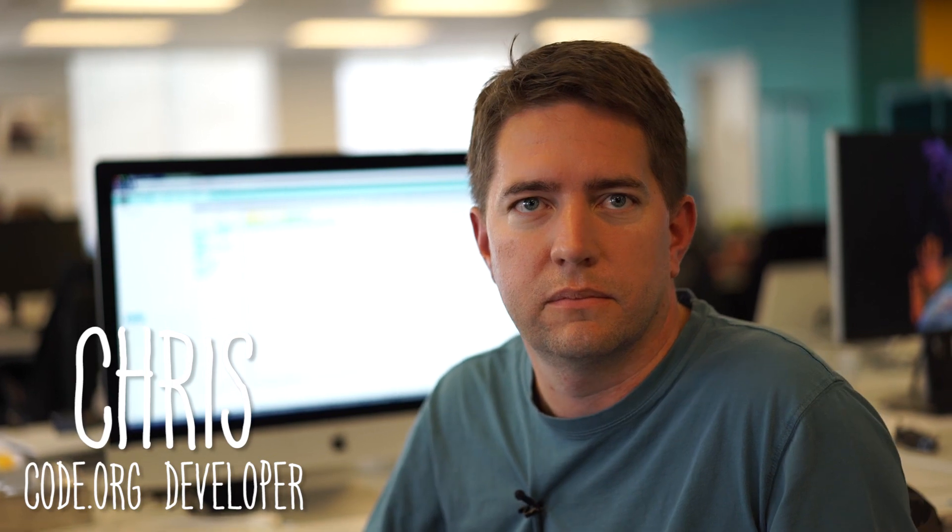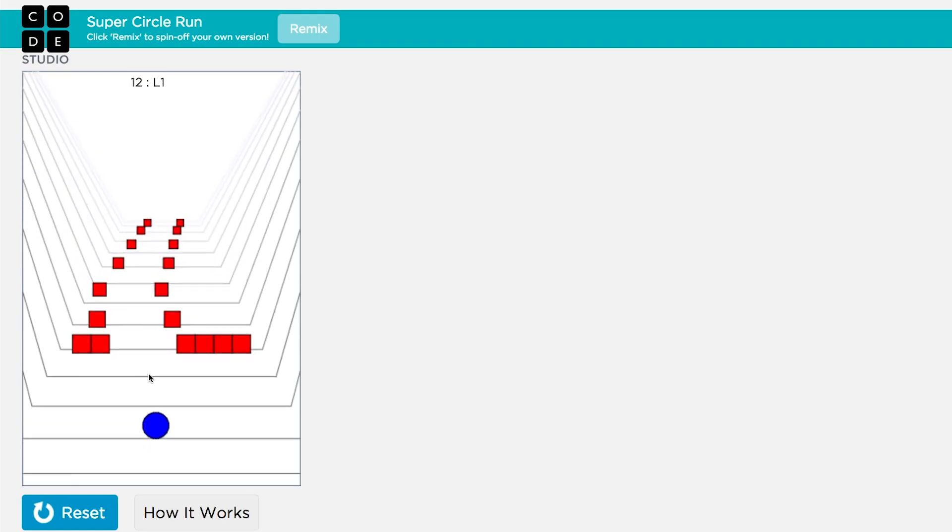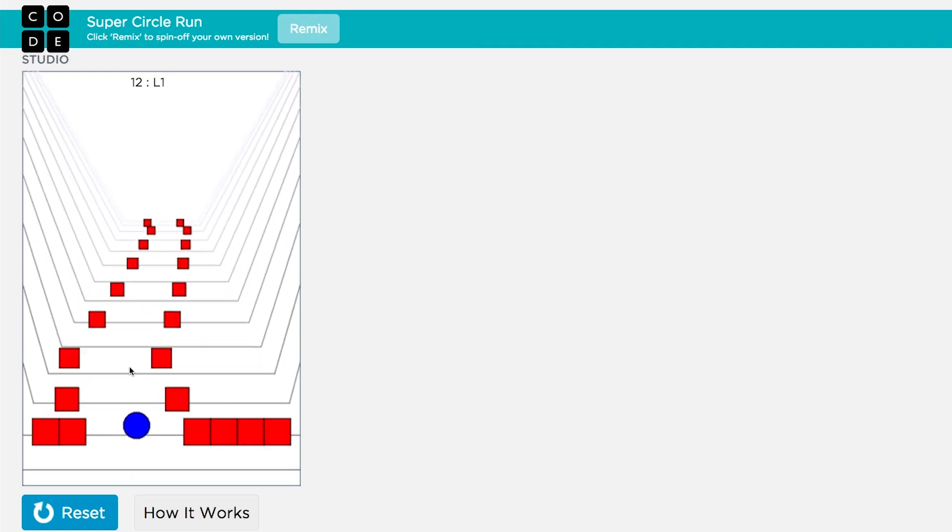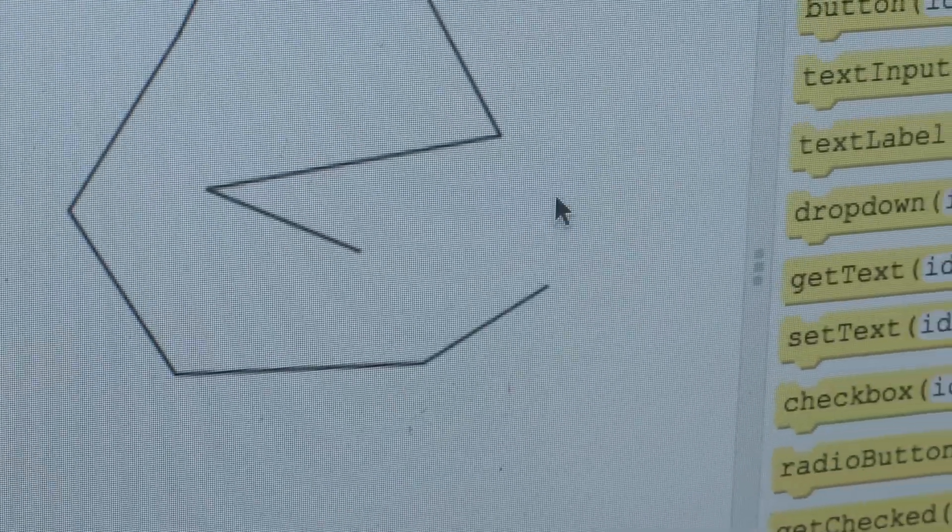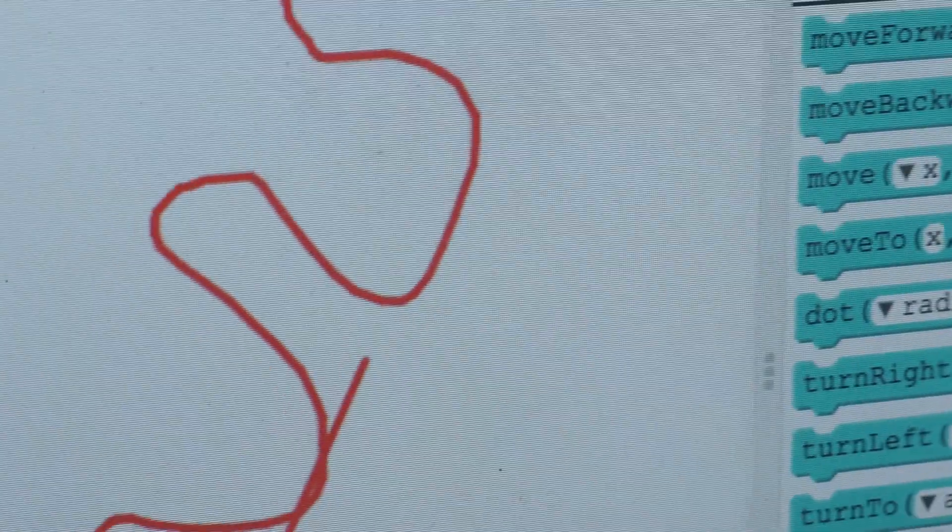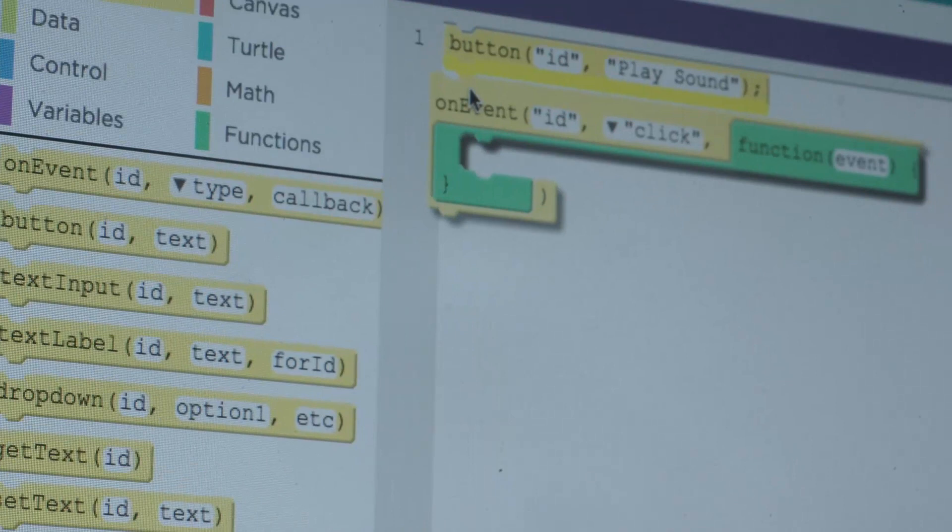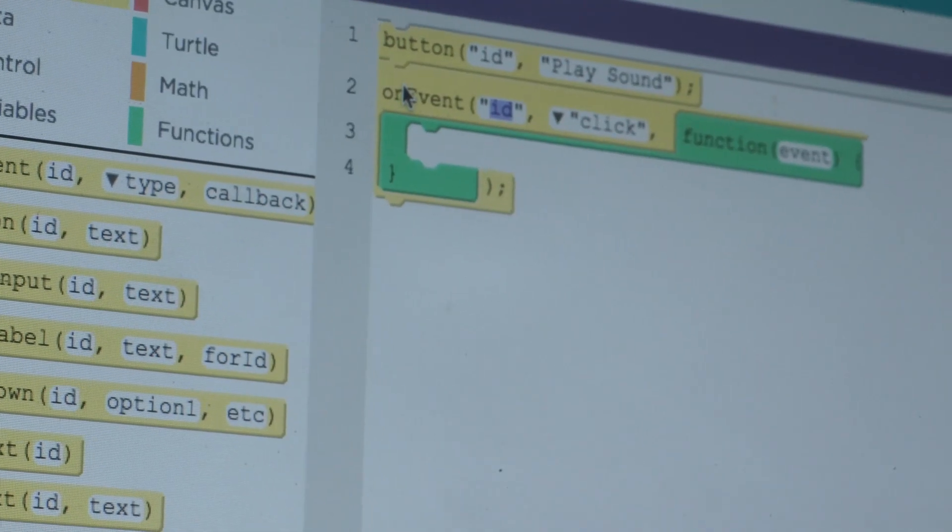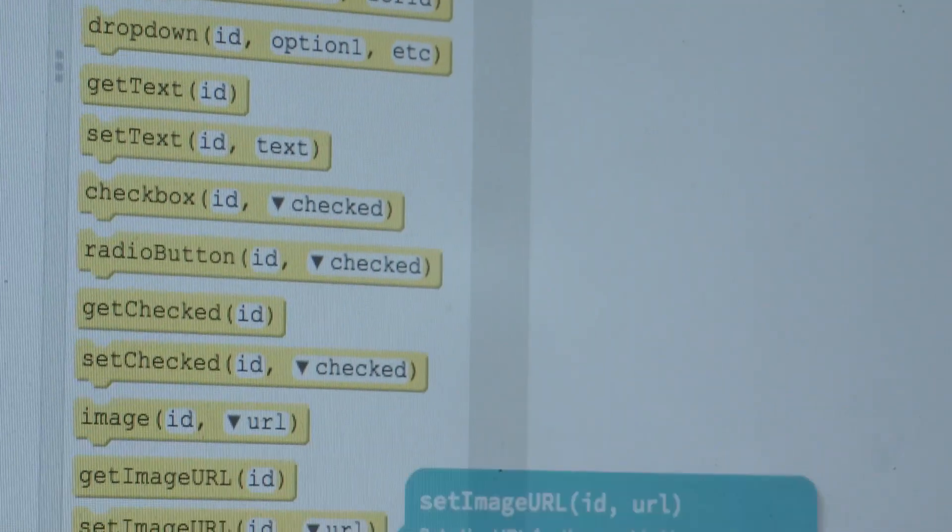I started working on App Lab more than a half year ago. You can build games and build lots of interactive graphics. So if you'd like to build animations, connect up an event for when that button is clicked, I'm going to use the play sound command.